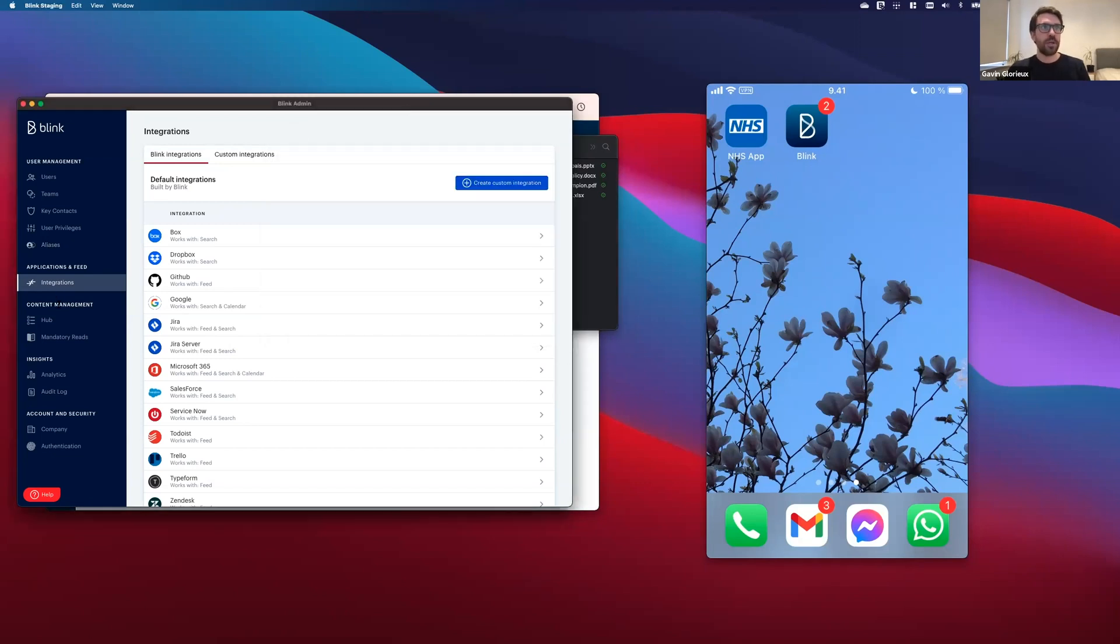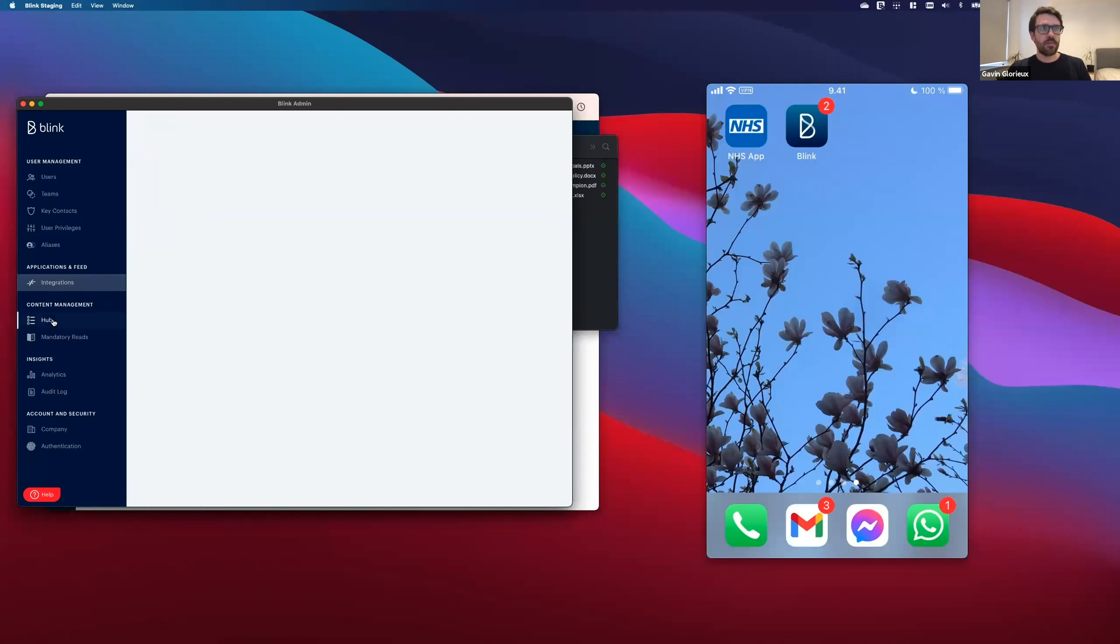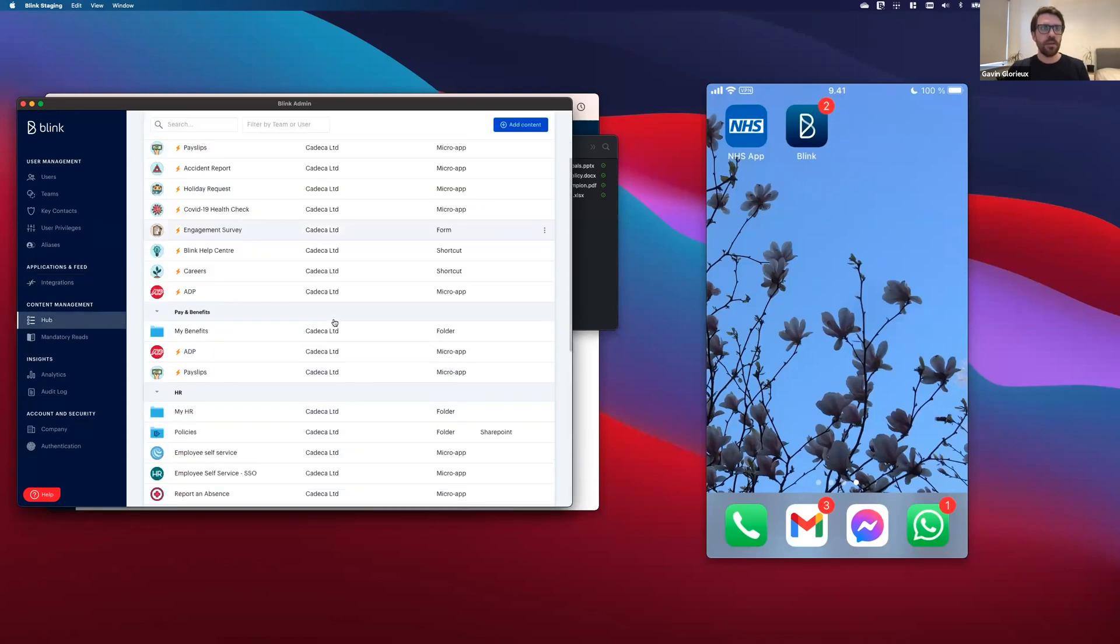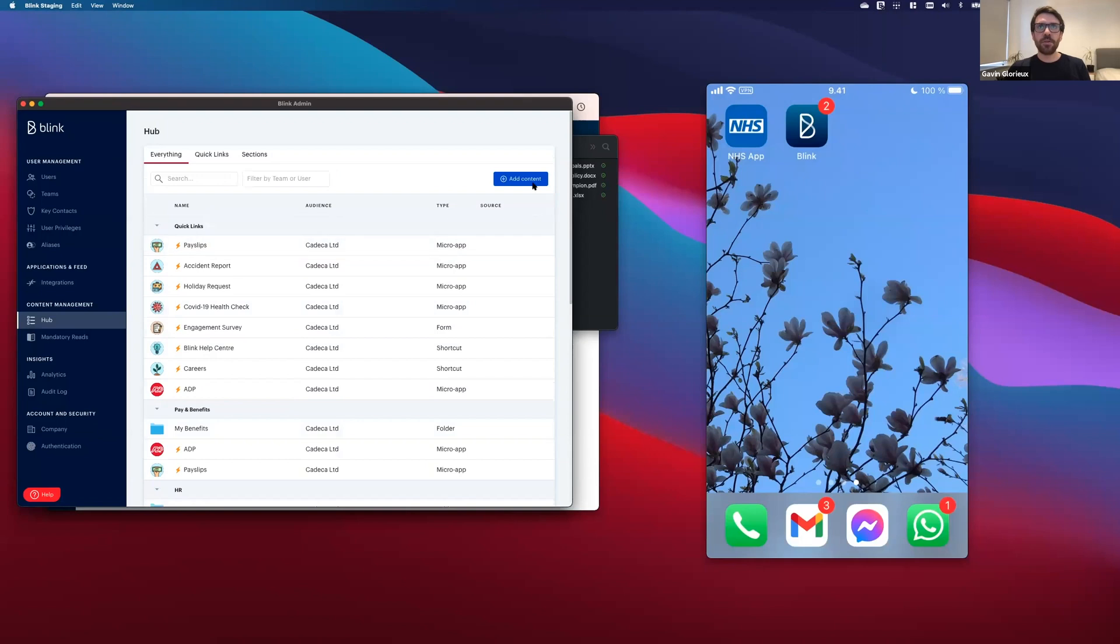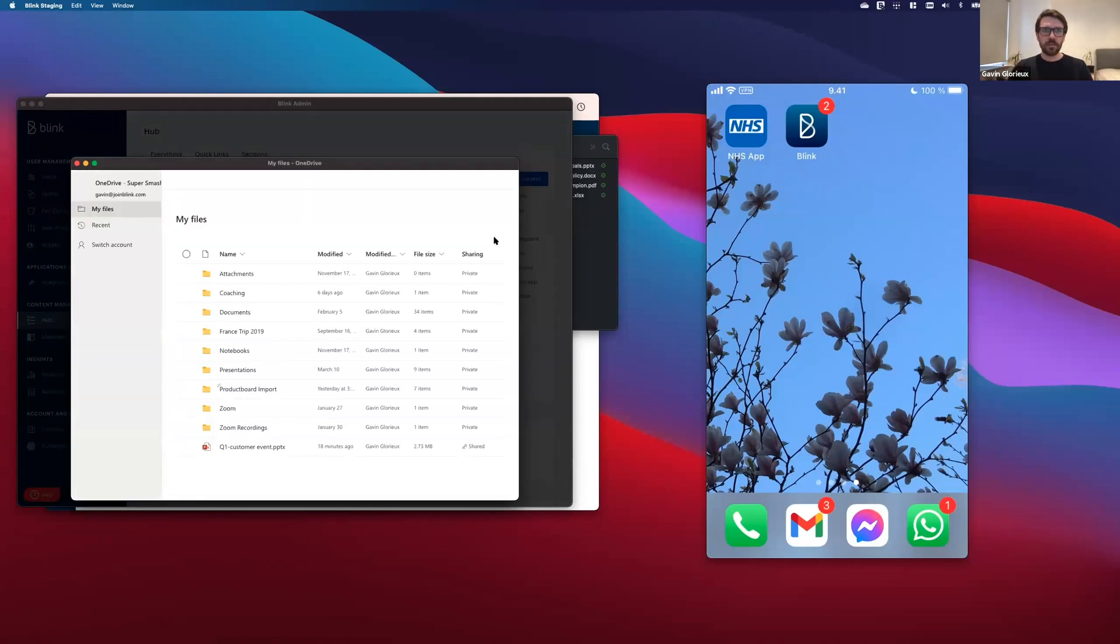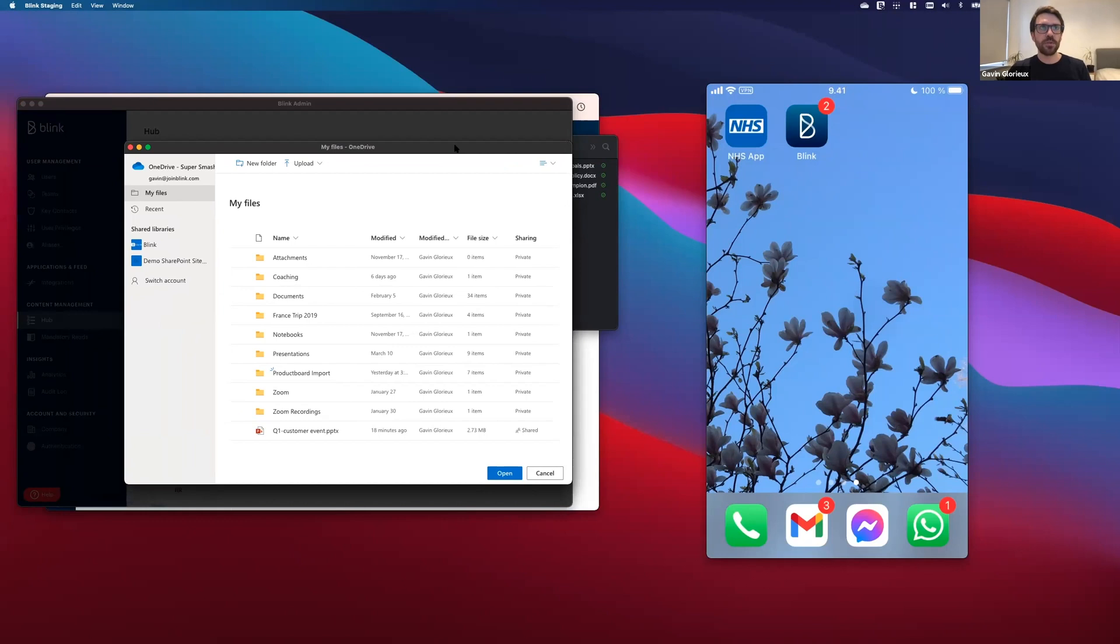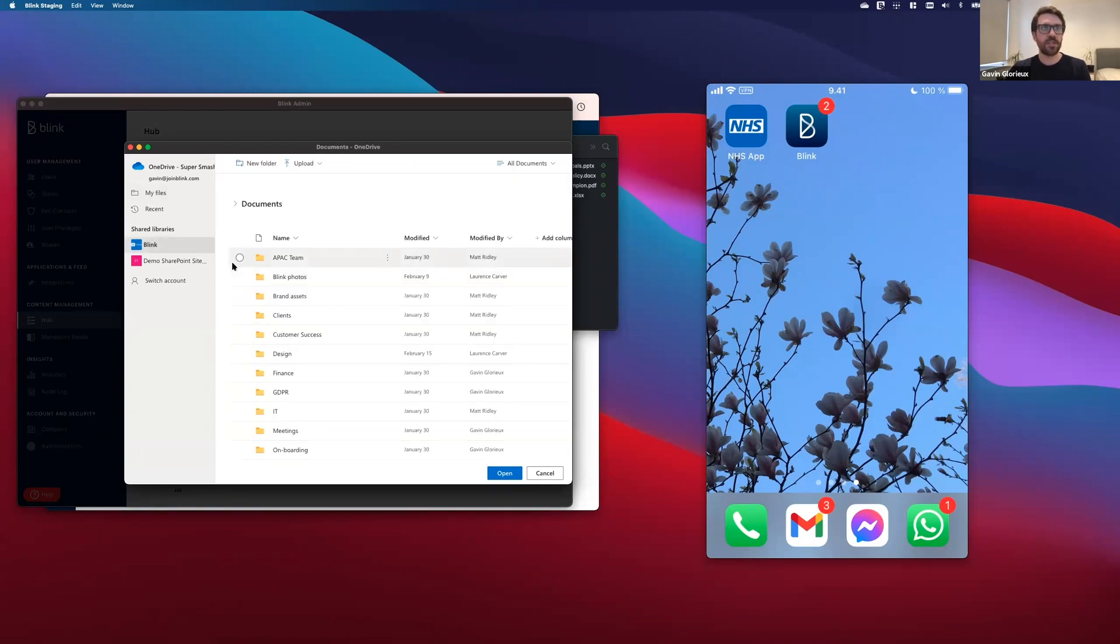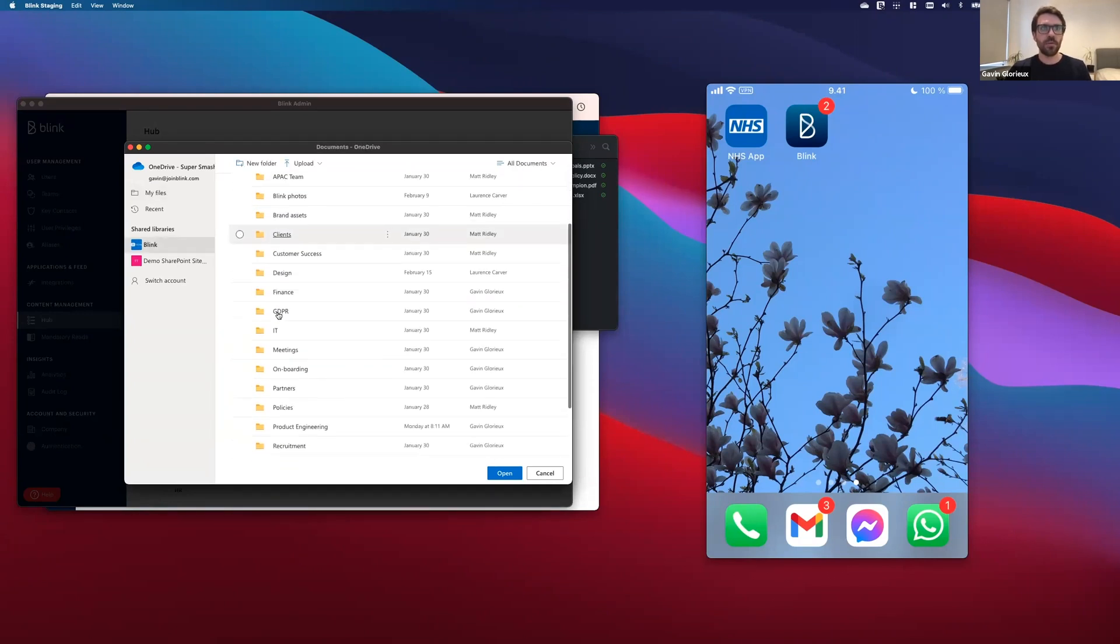So I'm going to go into the Hub section and I'm going to click add content and select this new SharePoint option that I've got. Now, this is going to open the Microsoft file and folder picker and it's going to show all the SharePoint drives that I as a user have got access to. So I've got access to the Blink SharePoint site. I'm going to go ahead and open that.